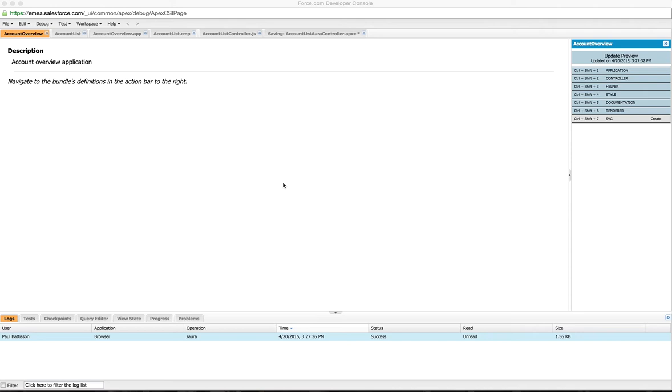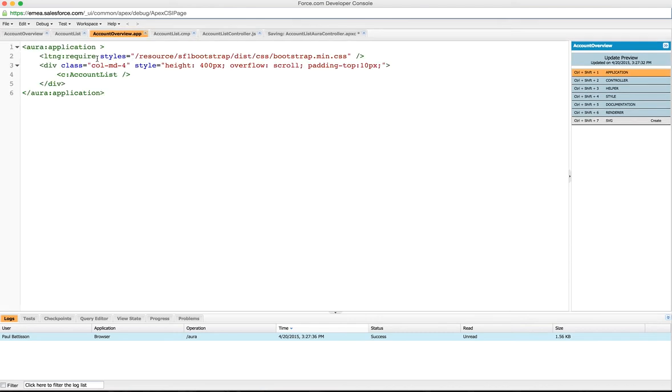I've put together a new Lightning application called Account Overview. In this application I have a single component listed which is called Account List, and I've got some styles and things. So let's go through what's in the application that we've defined.